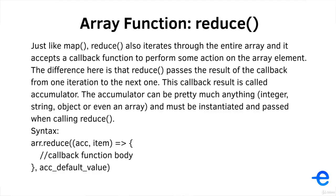Just like map, Reduce also iterates through the entire array and it accepts a callback function to perform some actions on the array items. The difference here is that Reduce passes the result of this callback from one array element to the next one. This result of callback is called accumulator.